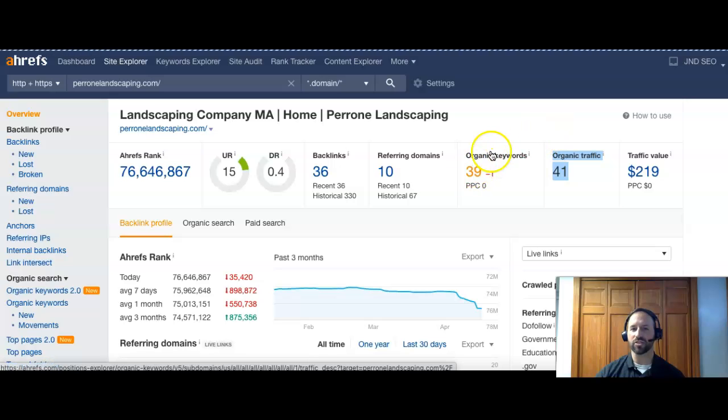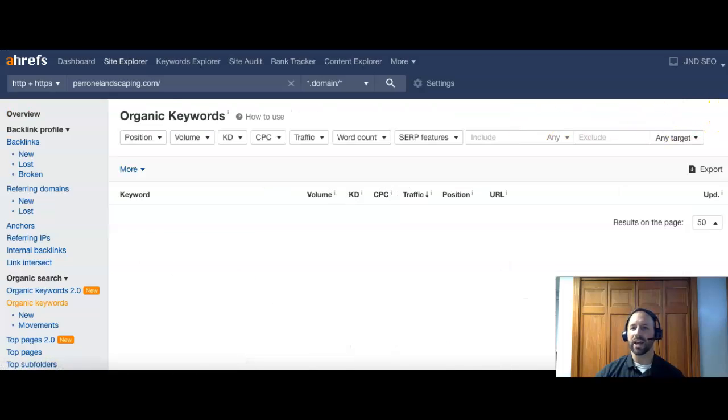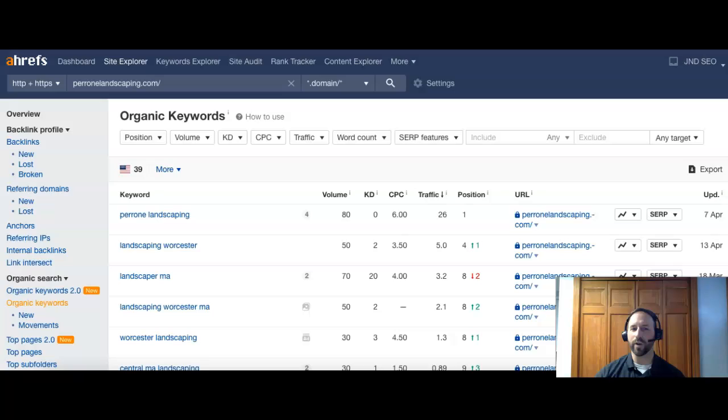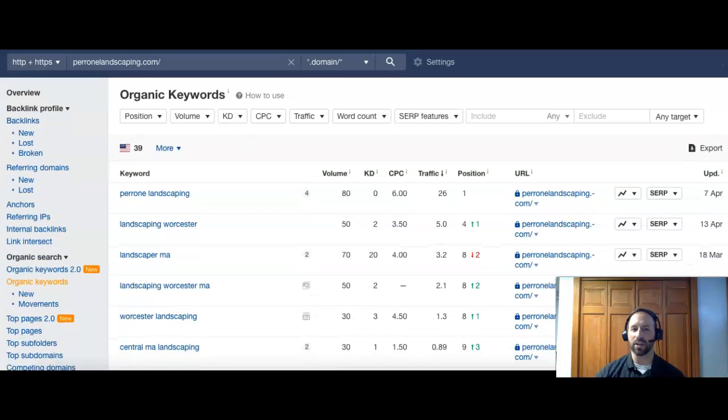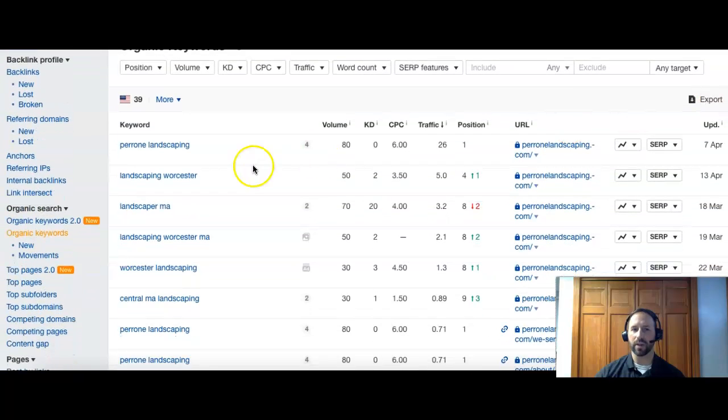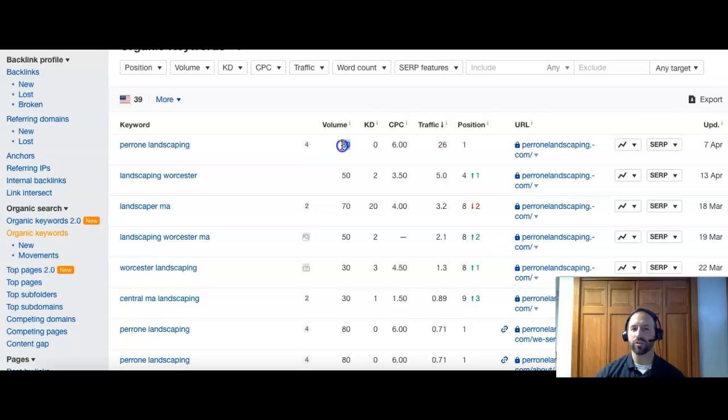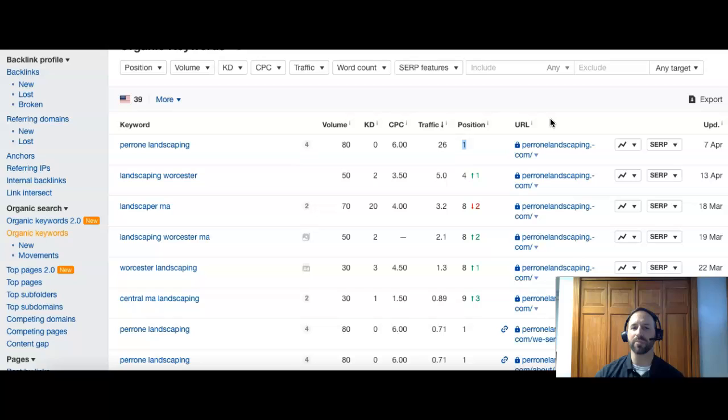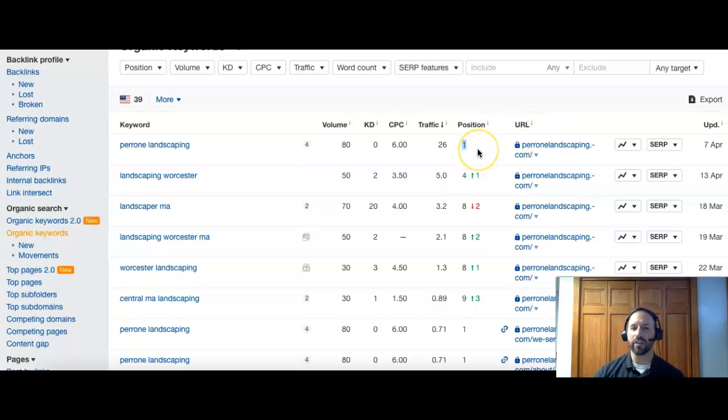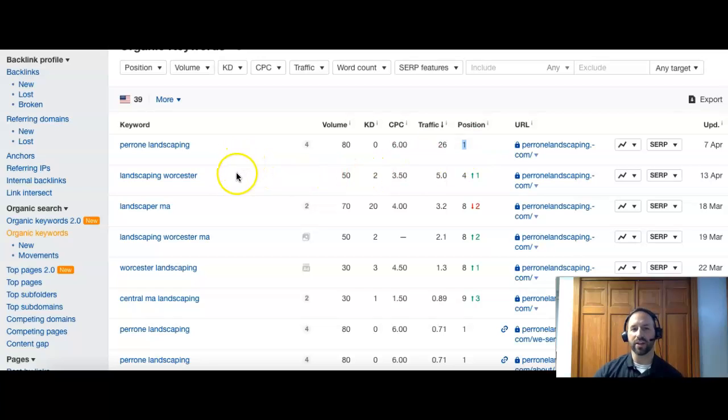We can actually click your keywords and look and see what people are finding you for. The first thing we see is your name, which is awesome, because you want to have your own name. You're getting about 80 people searching that per month and you guys are in the first position, which means if somebody types in your landscaping name, you're going to be the number one result. That's awesome. That's what you want.